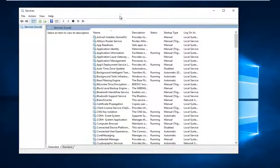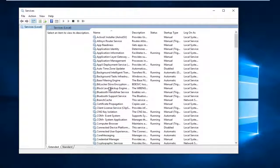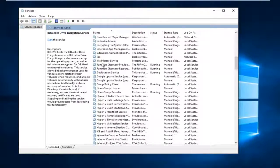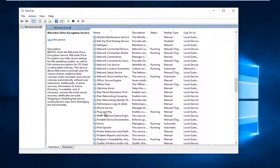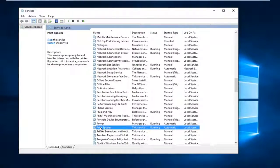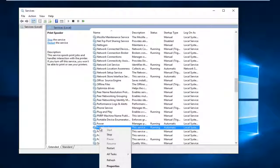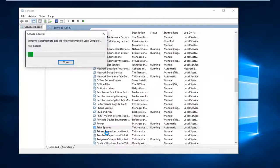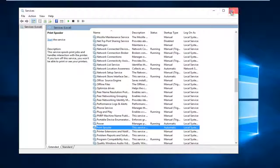So now on the services window, we want to head down to print spooler. It should be on the left side, so look for print spooler right here. So right click on it, and then left click on stop. So the service was stopped.